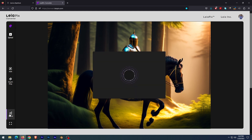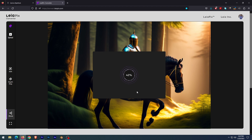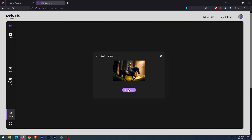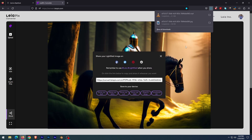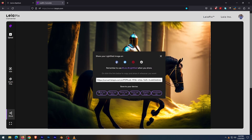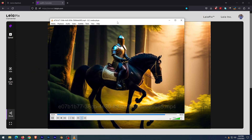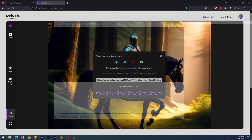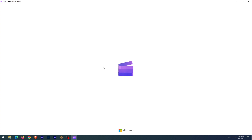After you are satisfied with the settings, you click the share button to export various format videos and GIFs. Now we have exported the video, and next we are going to edit this video in the free software Clipchamp, which comes with Microsoft.